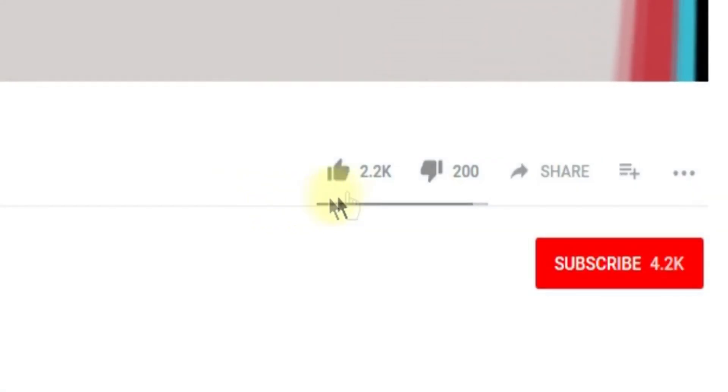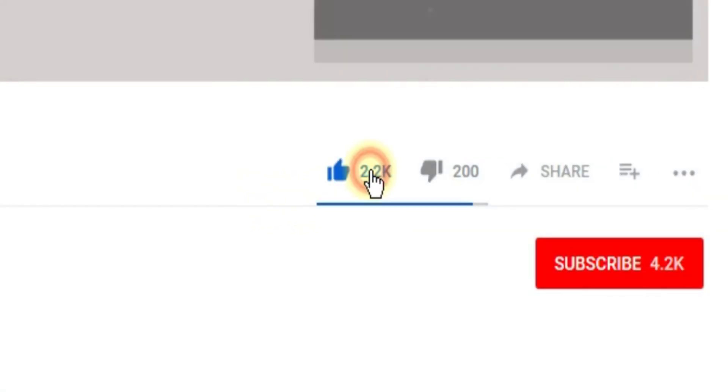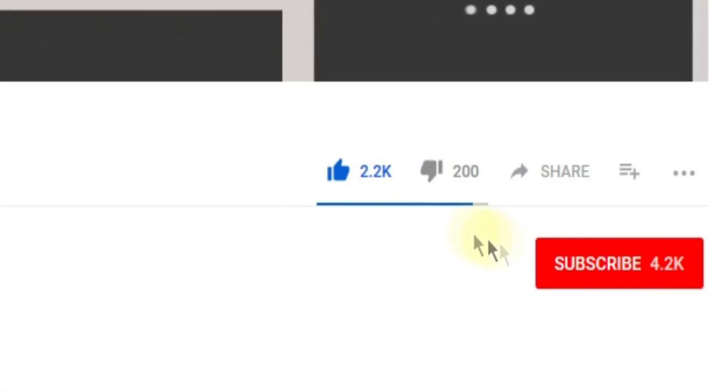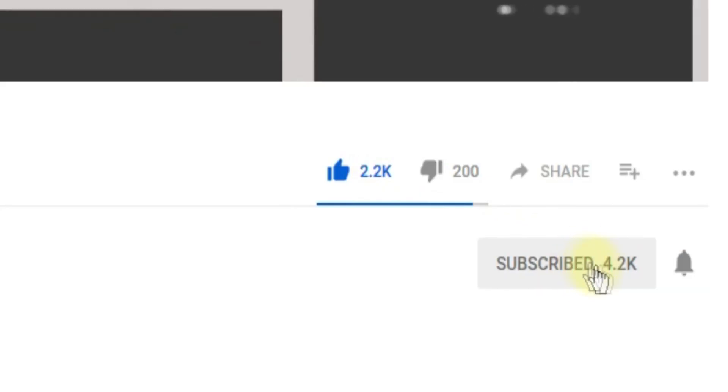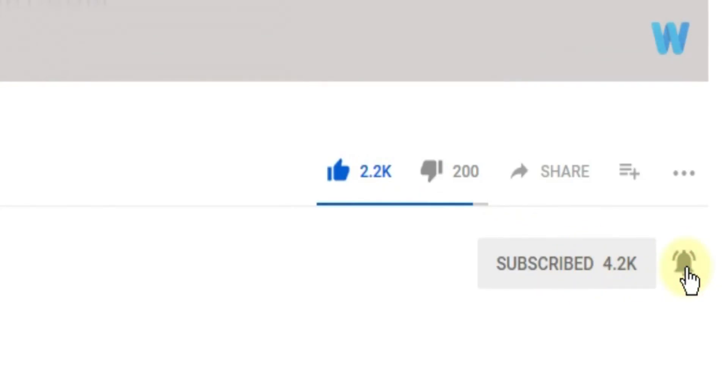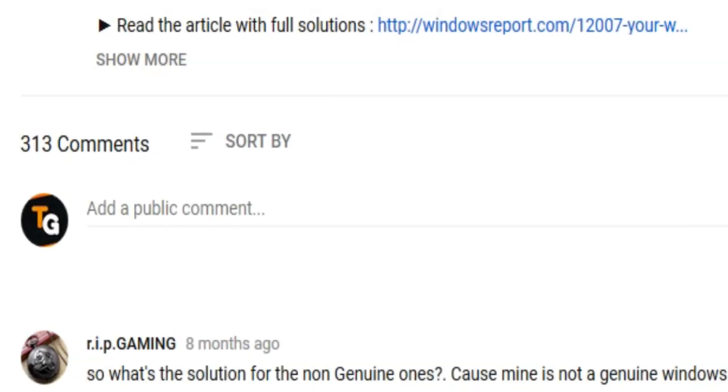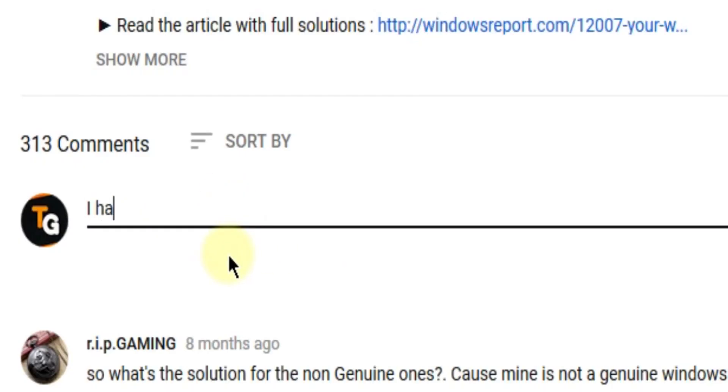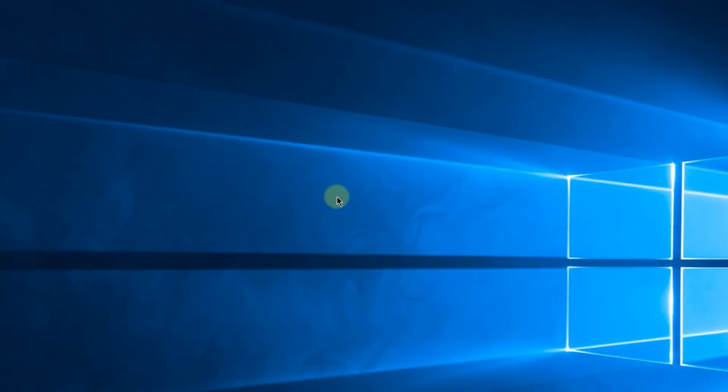Don't forget to leave a like if you enjoyed it and subscribe to the channel with the notification bell activated so you won't miss any future uploads. Also, leave a comment below with problems you have on your Windows operating system and we can try to solve your issue in the next video. Until next time, have a nice day.